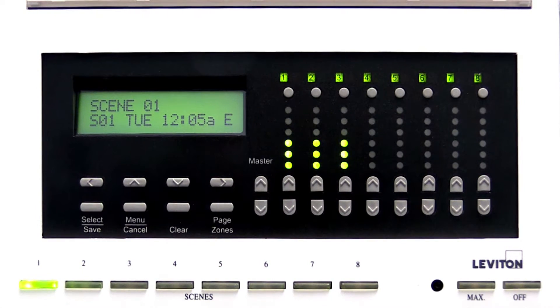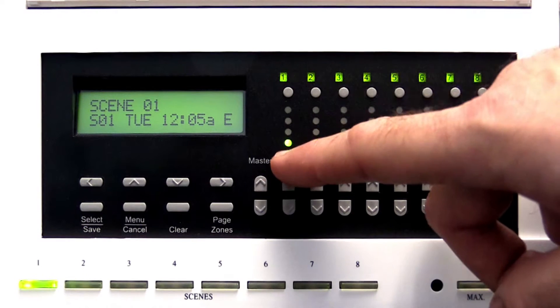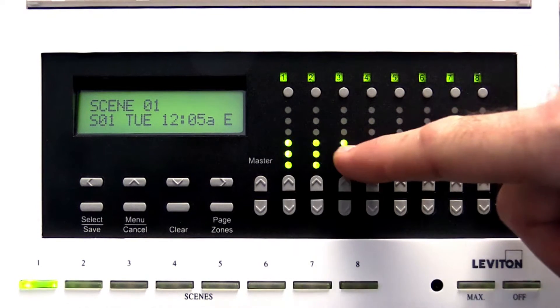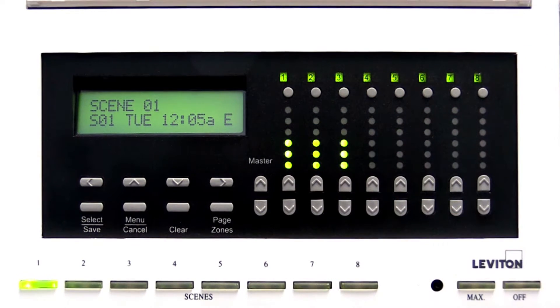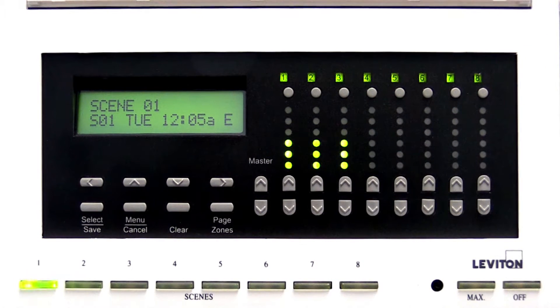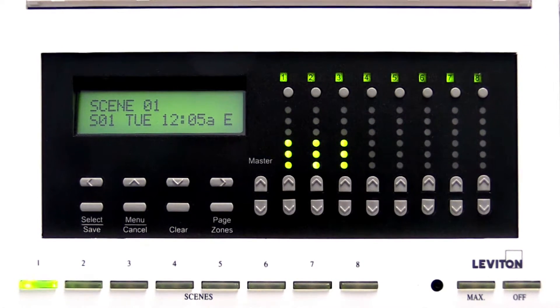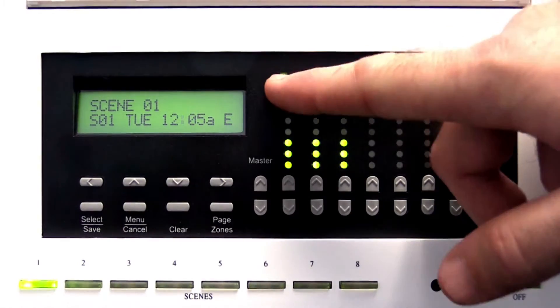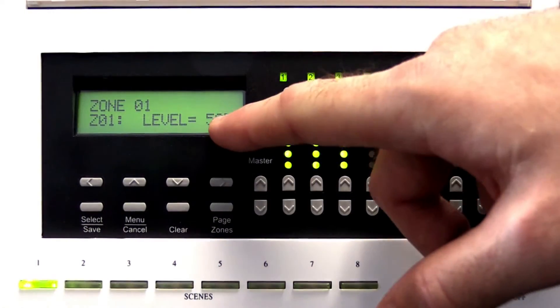The approximate lighting level for each zone is represented by the zone level LED indicators. The exact percentage for each zone is shown on the LCD screen.